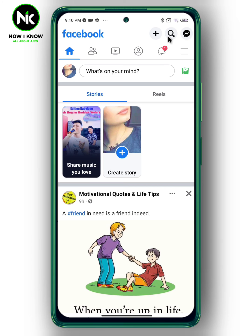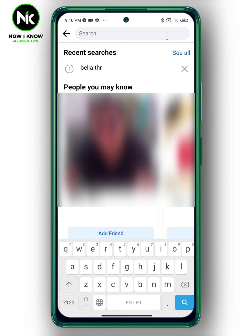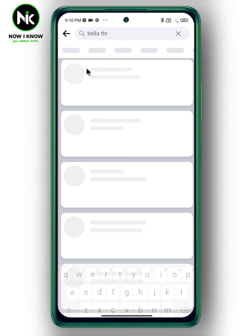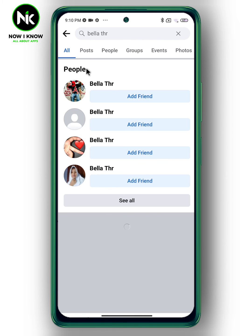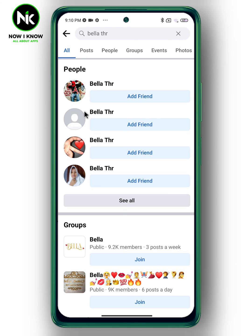Tap on the search bar again and search for the name — you won't find the person's profile, which means you've successfully blocked this person. And that's it! Thanks for watching, see ya!